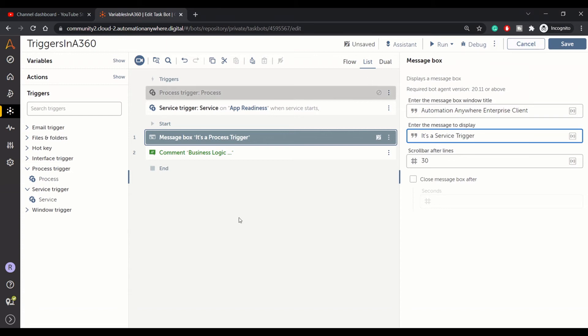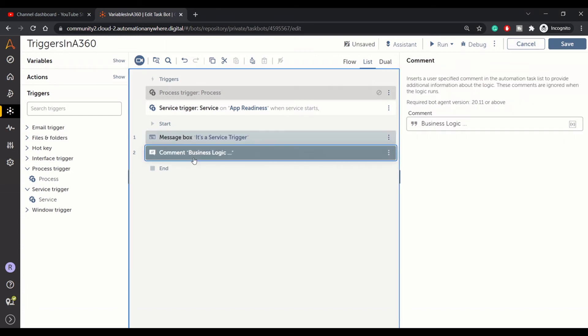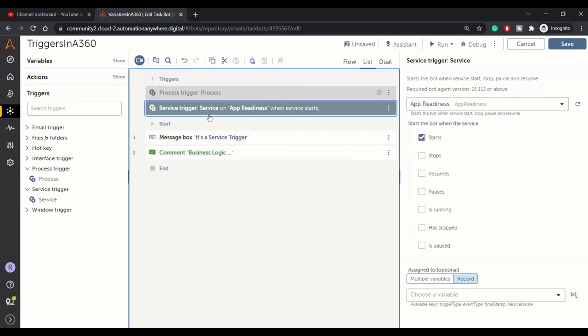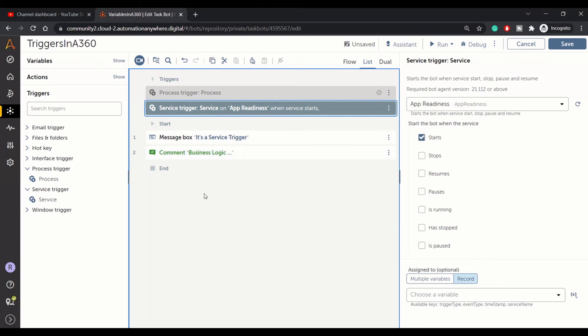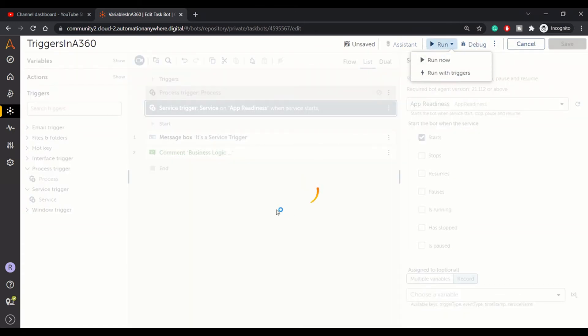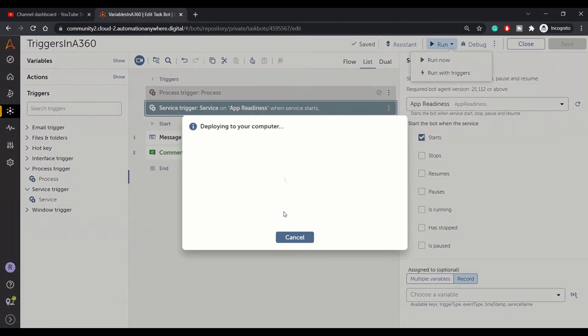I have written here a comment for the business logic because here we are just demonstrating the use case—how you can use that trigger. Here it will be a business logic as per your requirement. So I'm running this bot with trigger. Remember, as soon as we start that service, the bot should be executed.